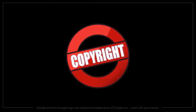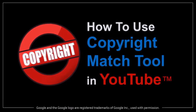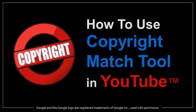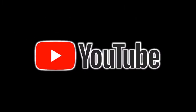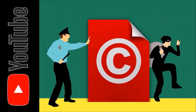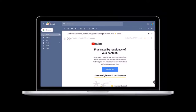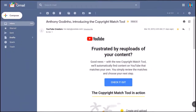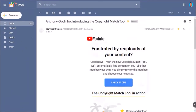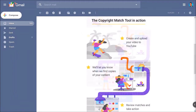Hey guys, Anthony here with a tutorial on how to use the YouTube copyright match tool. YouTube introduced a new rights management tool to help creators protect their content from copyright infringement. This new tool is being rolled out in phases, so you may not have access to it yet. I received this email message from YouTube indicating that I now have access to it.